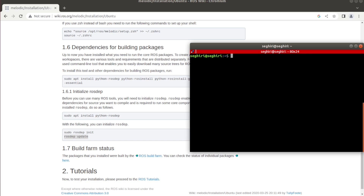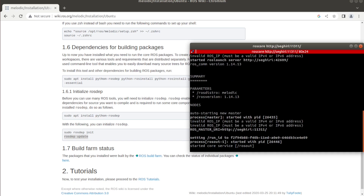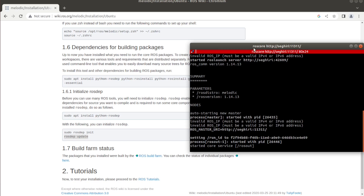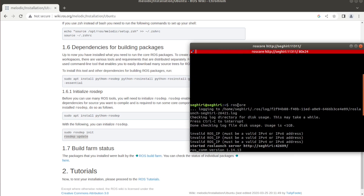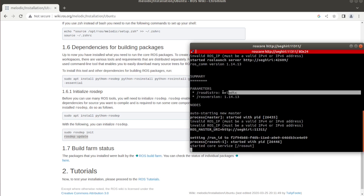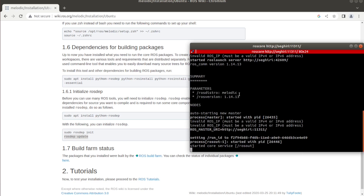In order to see if the Robot Operating System is installed on our system, we can launch the ROS master using the roscore command. We can see here that the ROS distribution is Melodic, this is its version, and everything is running correctly.